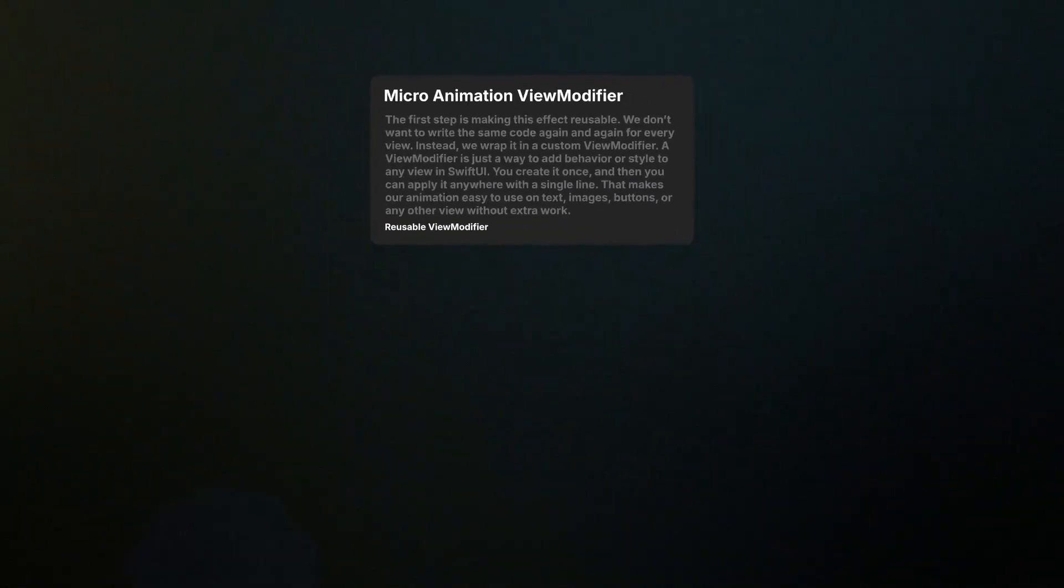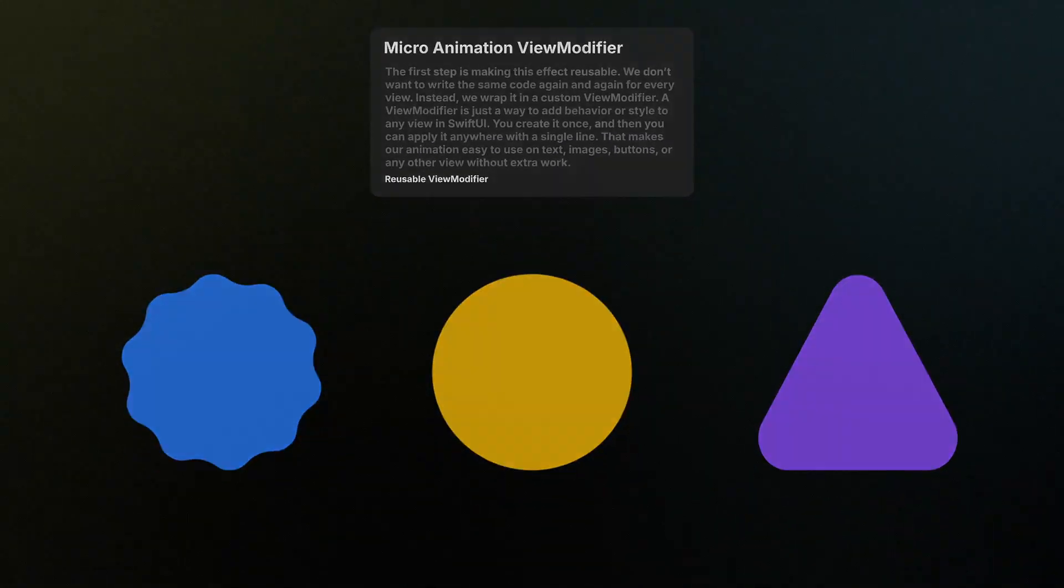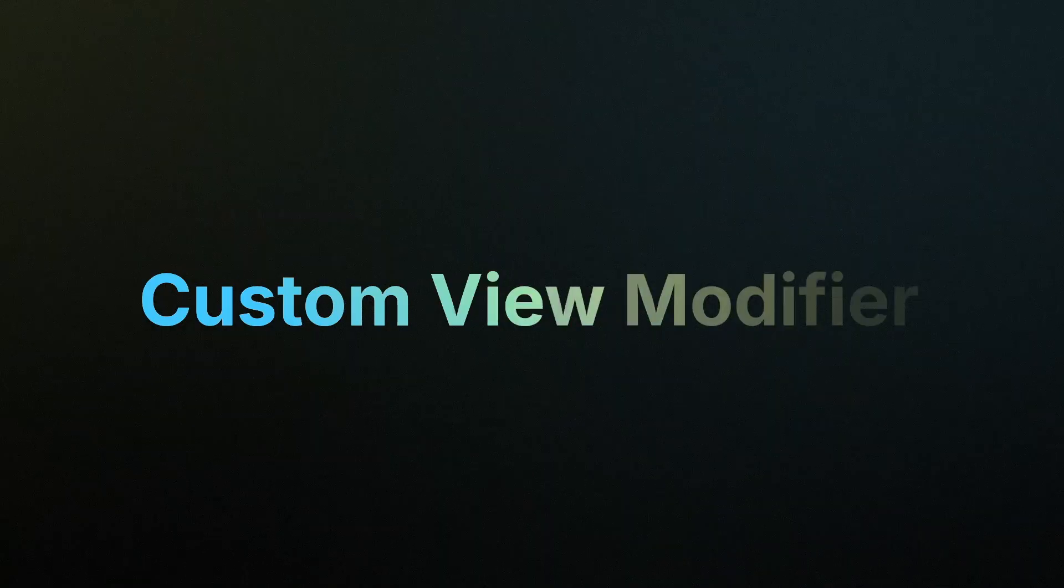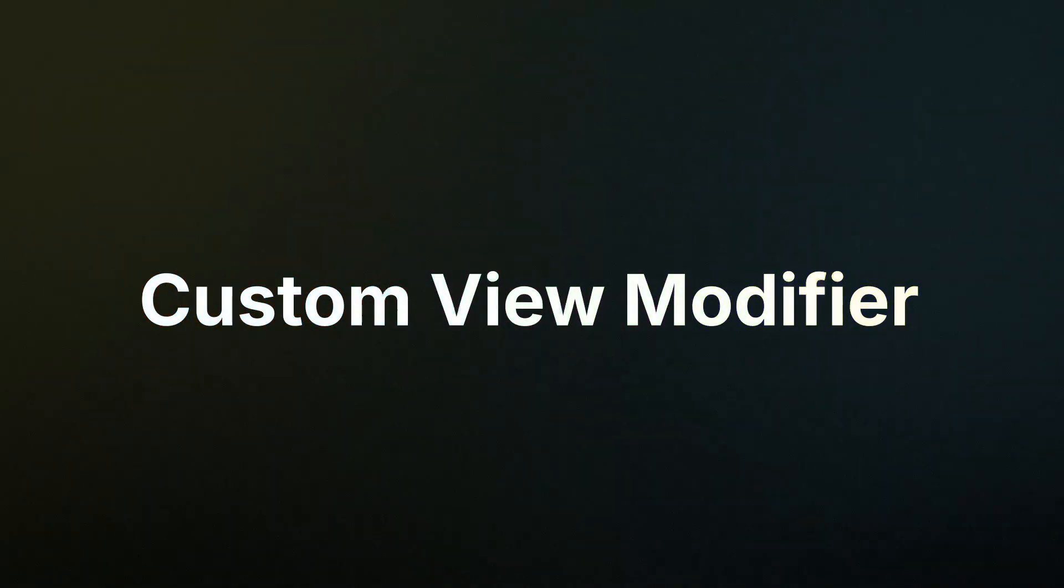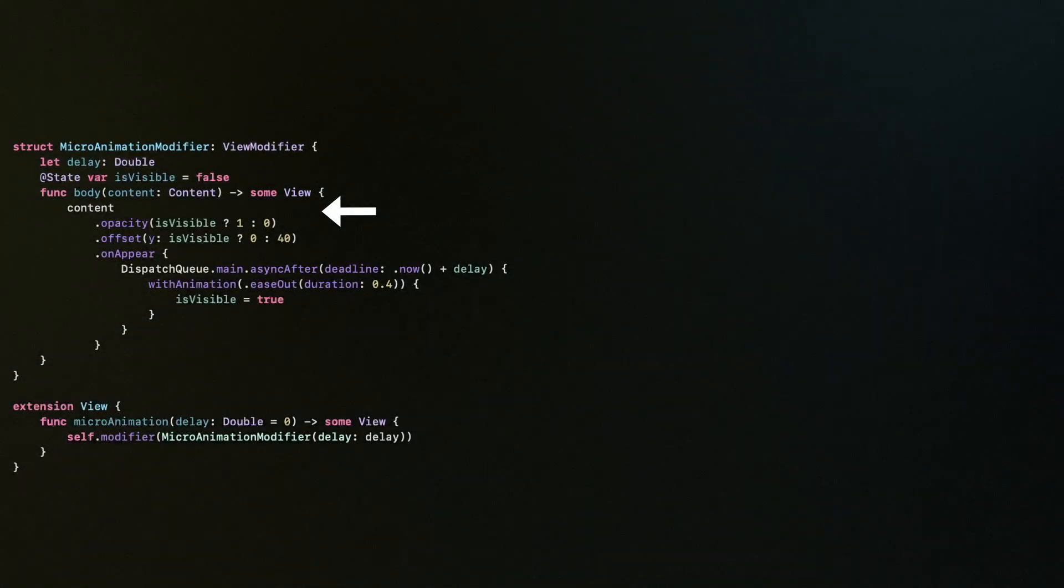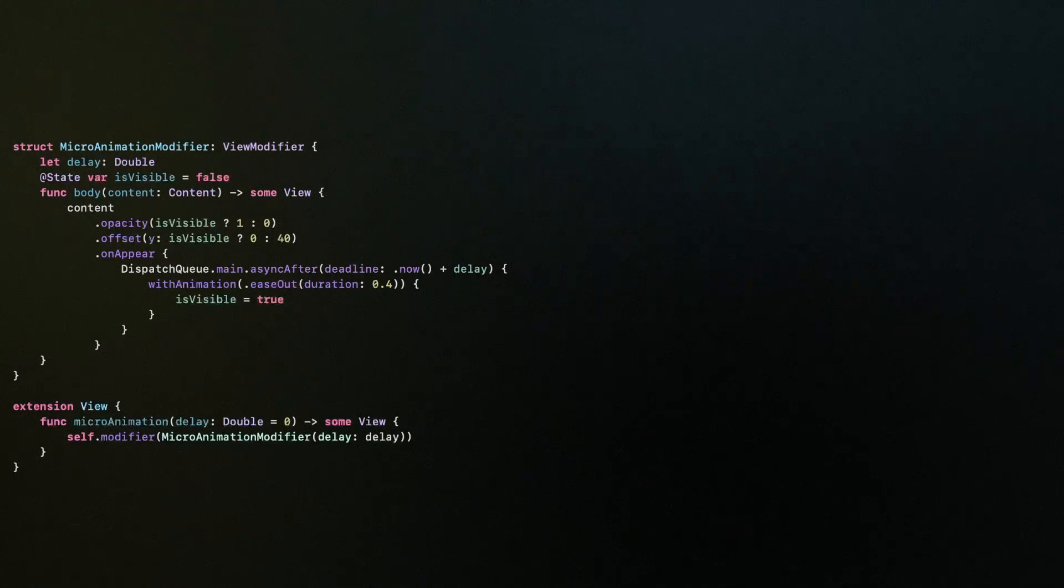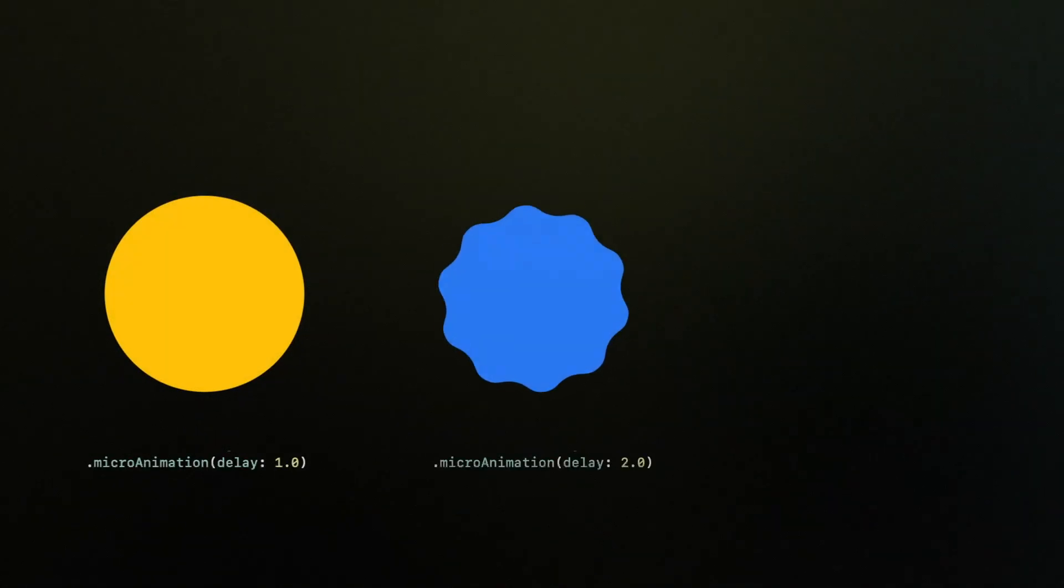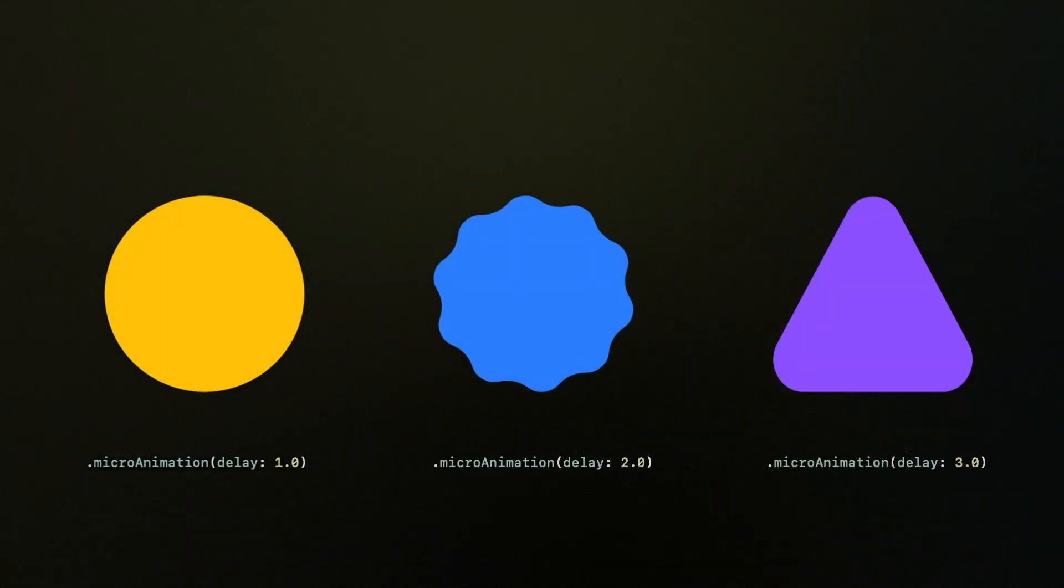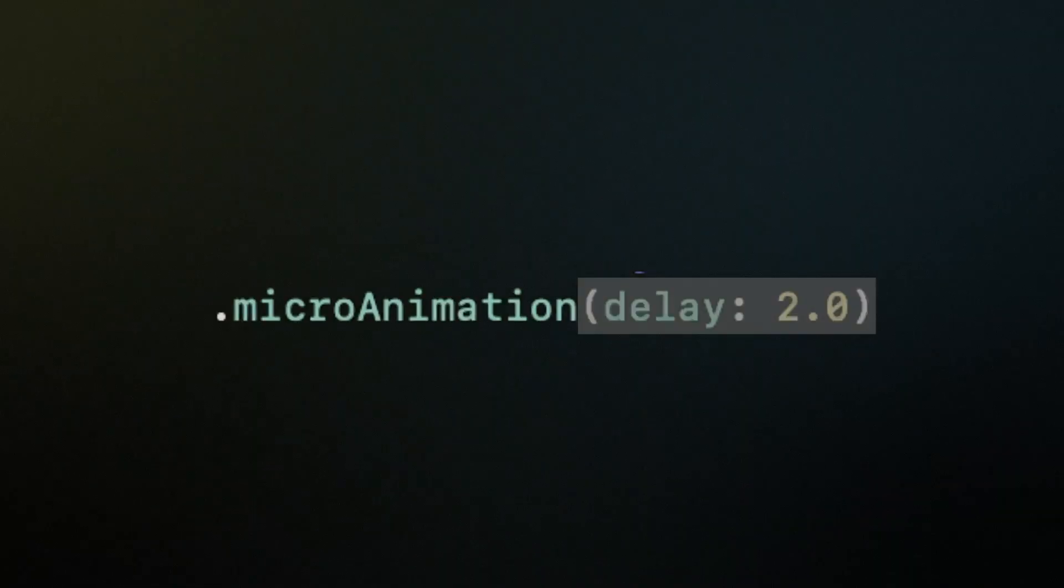The first step is to make this easy to use on any view, and we can do that with a custom view modifier. And the content, it will be the view we apply to, as it could be many different animations with opacity or scale or blur. And we'll ask for the delay because maybe it'll be multiple views in one screen, and I want to show them one by one.